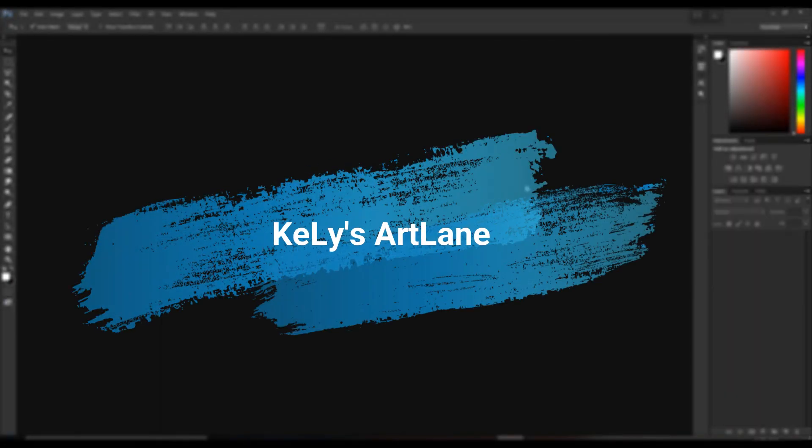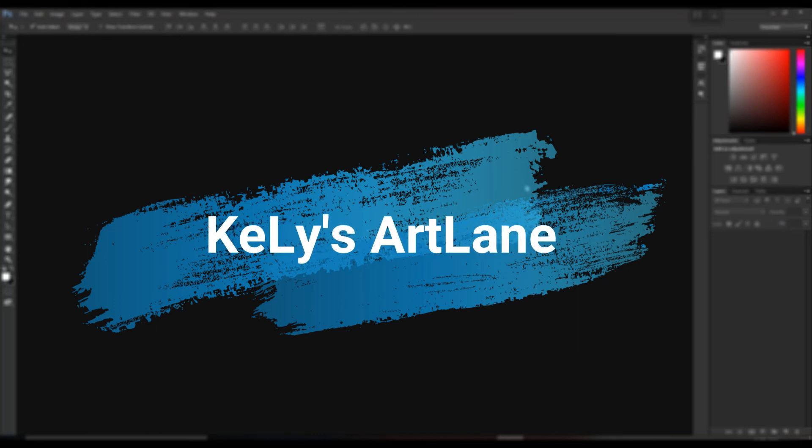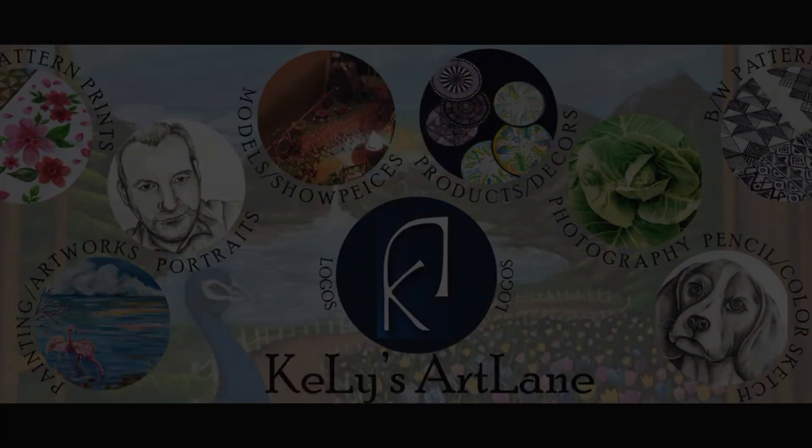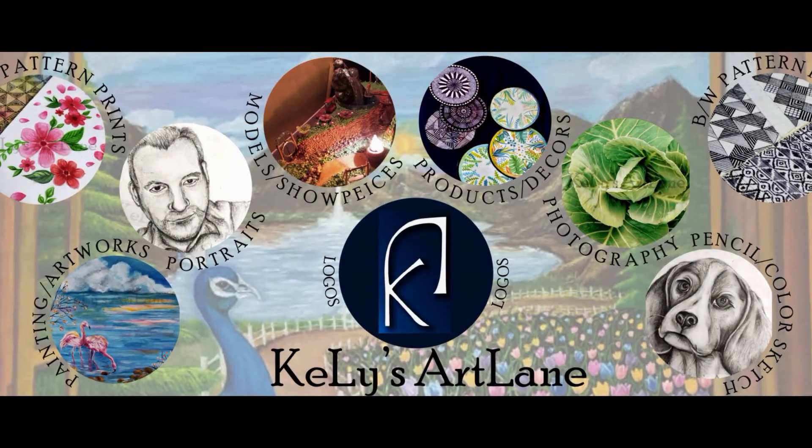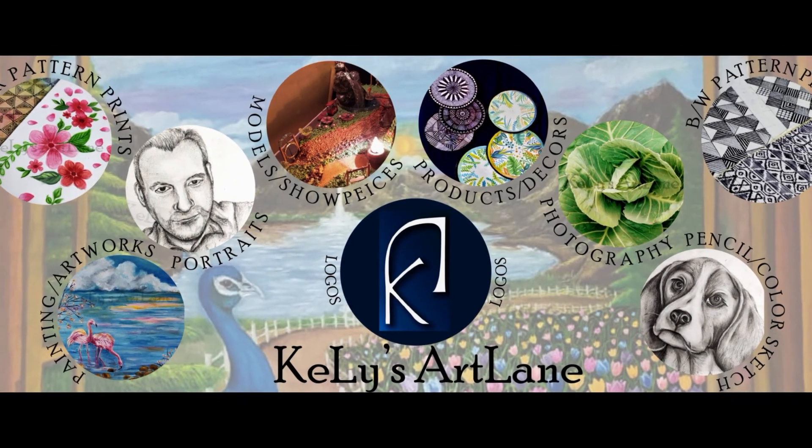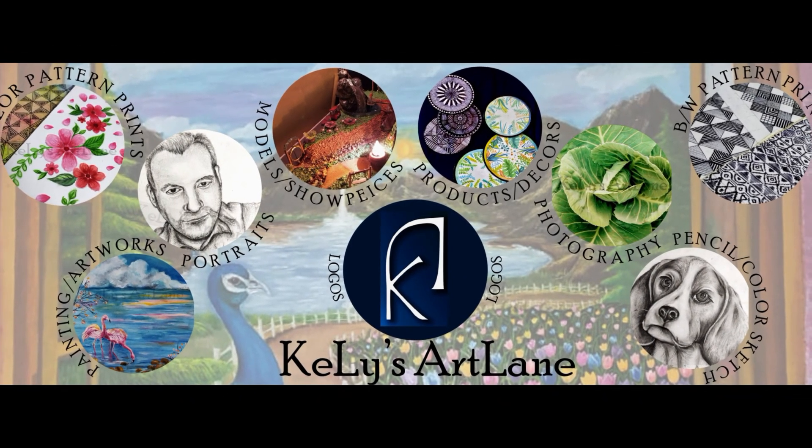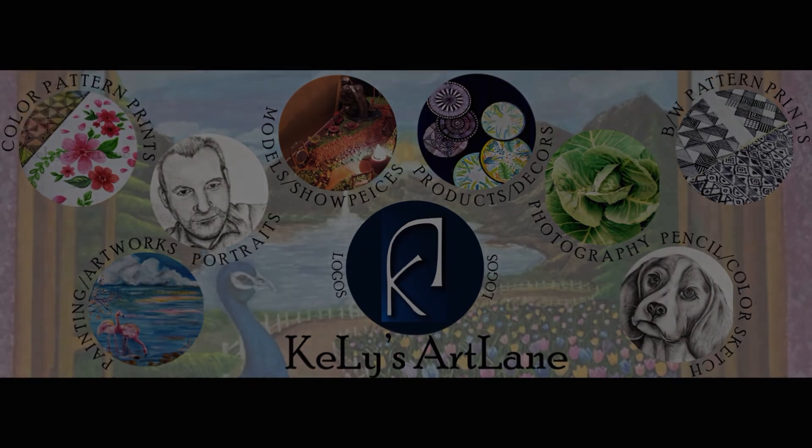So hoping you had an amazing session today, and we would like to give a special thanks to Kelly's Art Lane for collaborating with us. They do artworks, hand drawn or digital. Do follow them guys, link is given below.